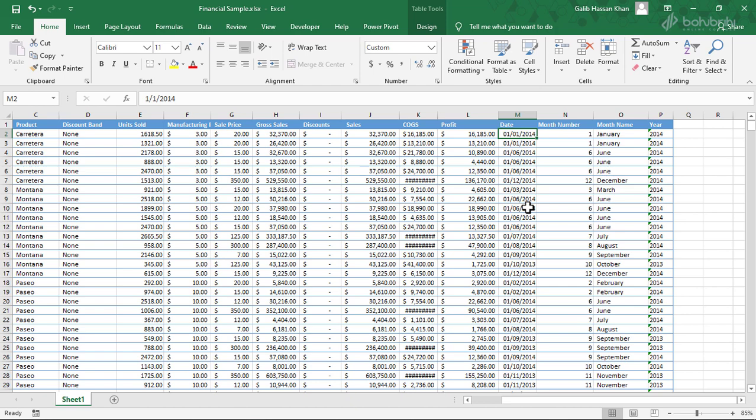Now, we will change the data format. We will see that the data format is correct, but we will also see the calculation of the data. We will see which format is saved — text format or number format.